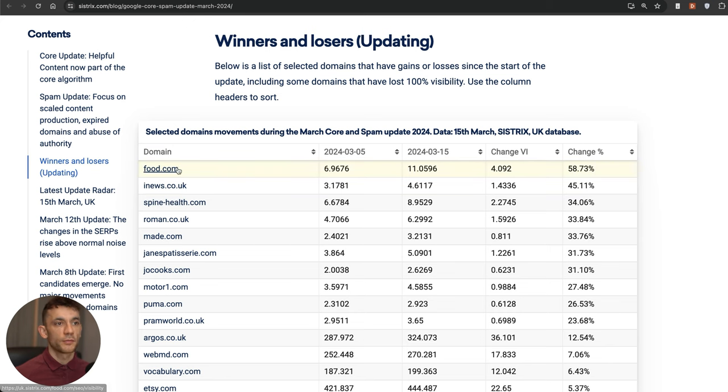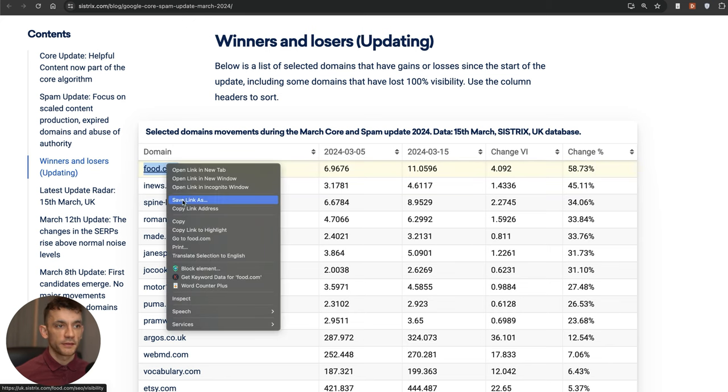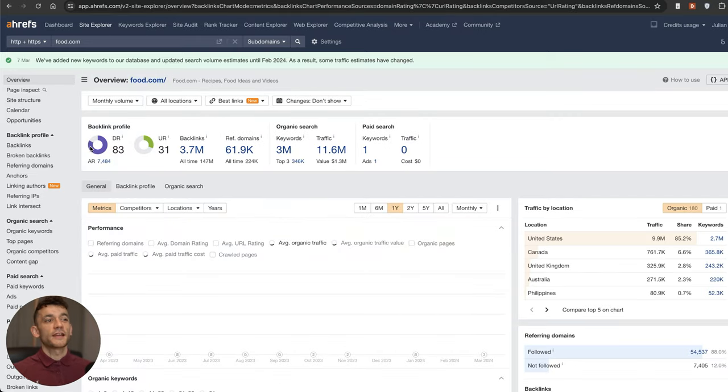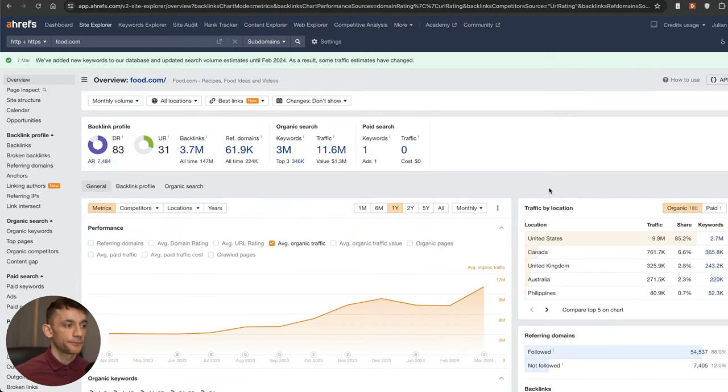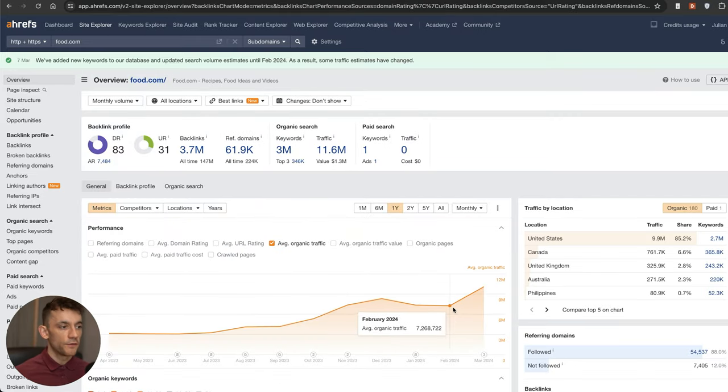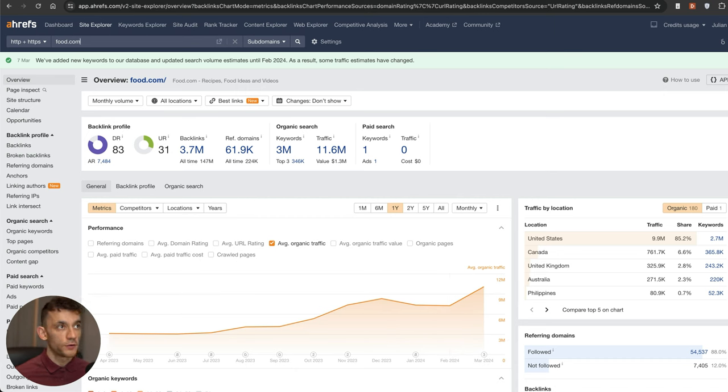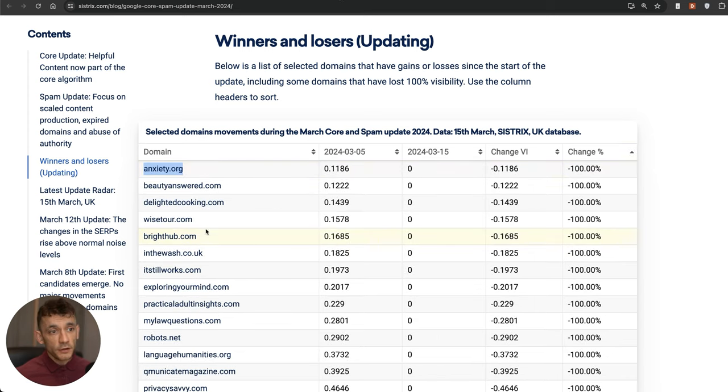For example, if we take this website Food.com, which is obviously a massive site, you can see that the traffic has gone up very nicely since the core update. These big authority sites are performing very well and I'll talk more about that in a second, but it's not necessarily the case for everyone.